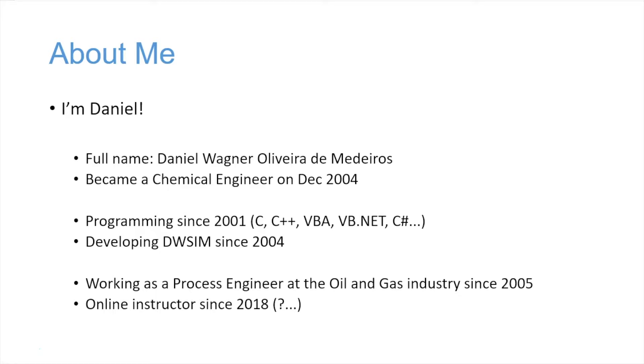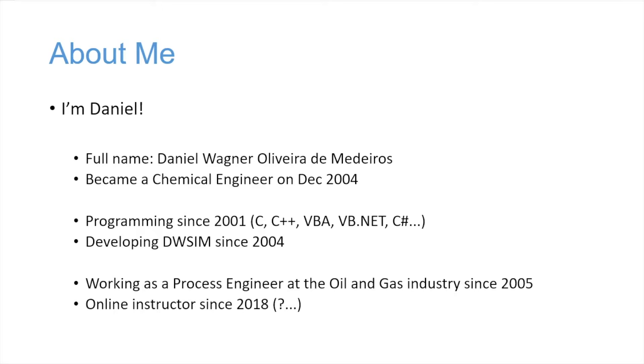I've been developing DWSIM since 2004. I've been working as a process engineer at the oil and gas industry since 2005, and maybe an online instructor since 2018. Who knows, we'll see.